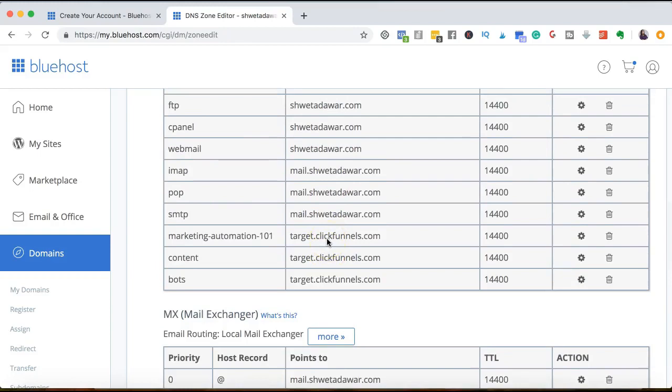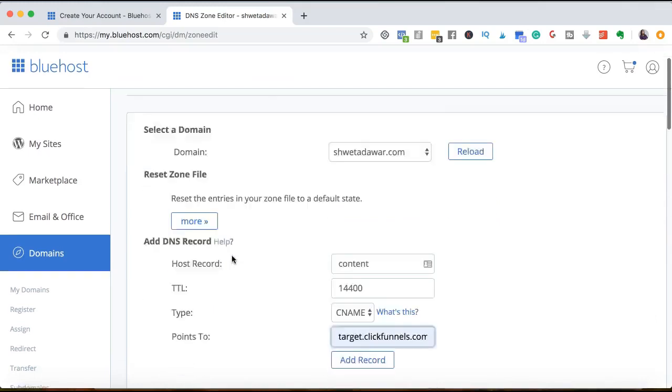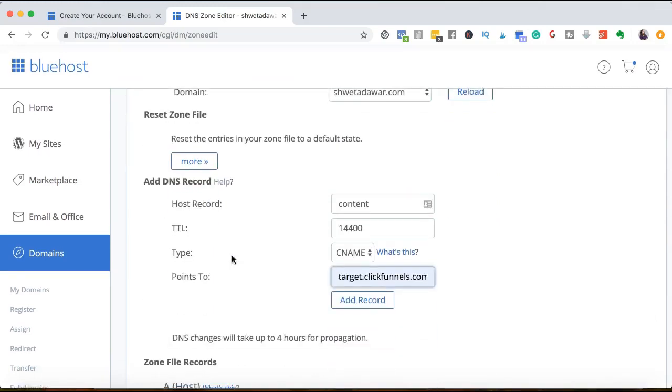So you can see down here, I have three records that are pointing to ClickFunnels. So basically, these are bots.shwetarawar.com, content.shwetarawar.com and all of that. So you can create that CNAME record here and then connect it to your software from their platform. So you have to just go inside that platform, go under domains and type the subdomain that you've created, content.marketingautomation.com, and then you just have to connect it.